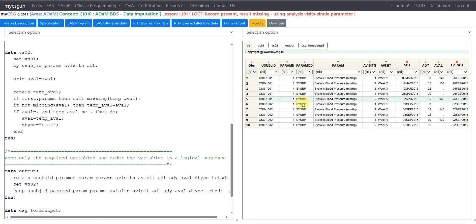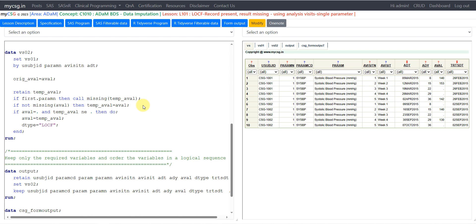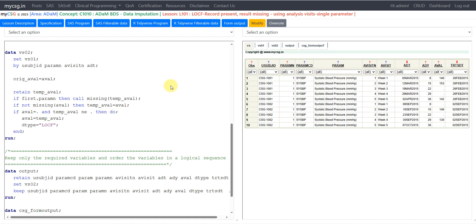We make use of that retain logic to carry the value from a previous visit onto a record where the result is missing. If FIRST.PARAMN is true, we call MISSING on TEMP_AVAL. For example, subject 1002 has a missing result at week 1 — the very first record for that subject — and we should not retain a value from the previous subject onto the current subject. Imputation should happen only within subject and parameter. I go to dataset VS02 to show how values look in TEMP_AVAL.